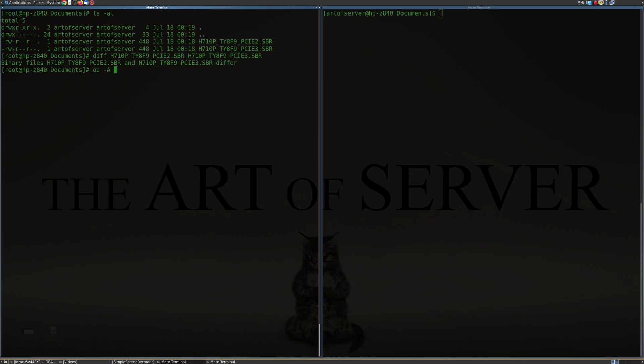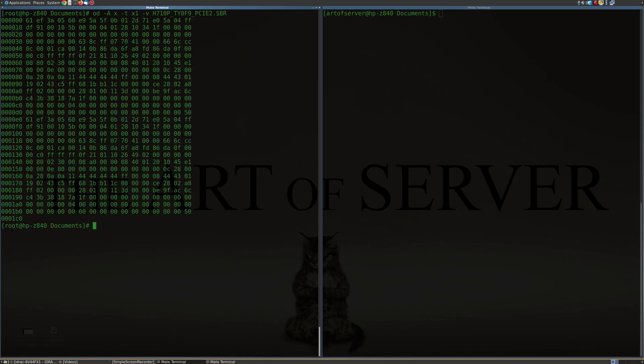So I'm going to do this in hex with the X1 format. I'm going to enable dash V so it doesn't pad things with asterisks. Sometimes if there's a lot of zeros, it just fills in with asterisks. And let's dump the PCI 2.0 version. So that is the content of the SBR. And I'm going to do the same thing on the other screen on the right here for the PCI 3.0 version.